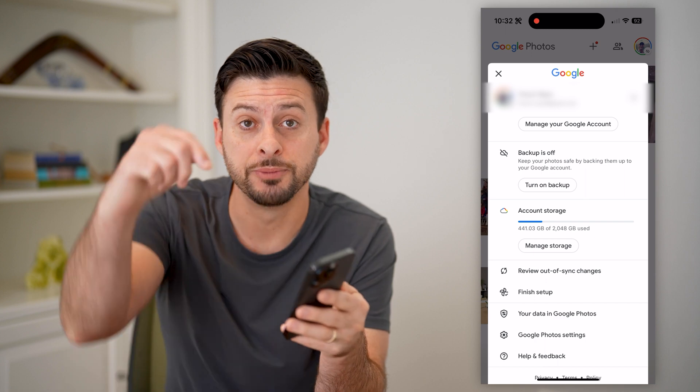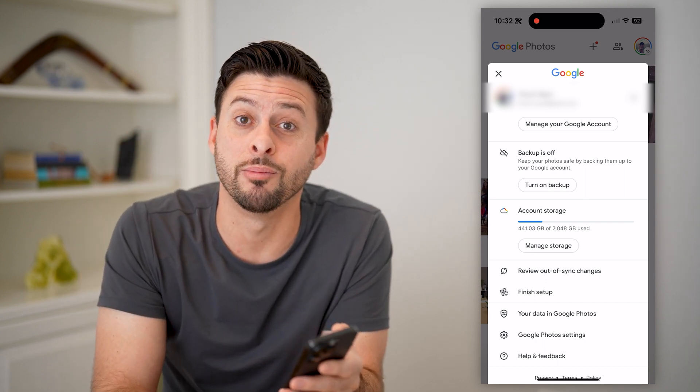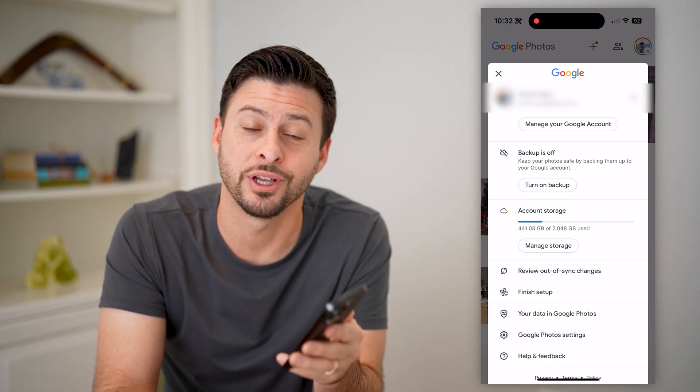I hope this helps. If it did, hit the subscribe button down below — it really helps me out. And I'll catch you on the next one.